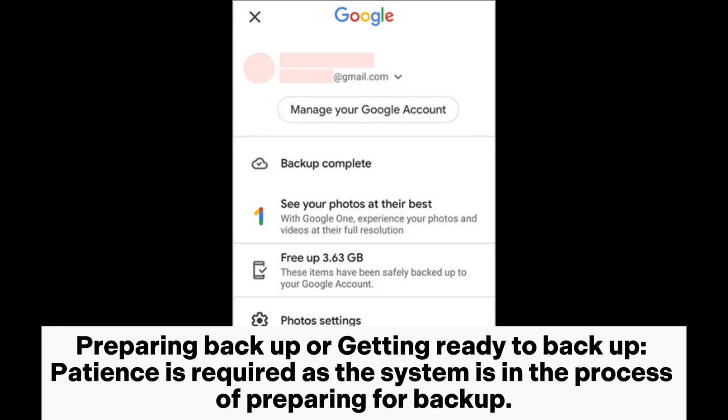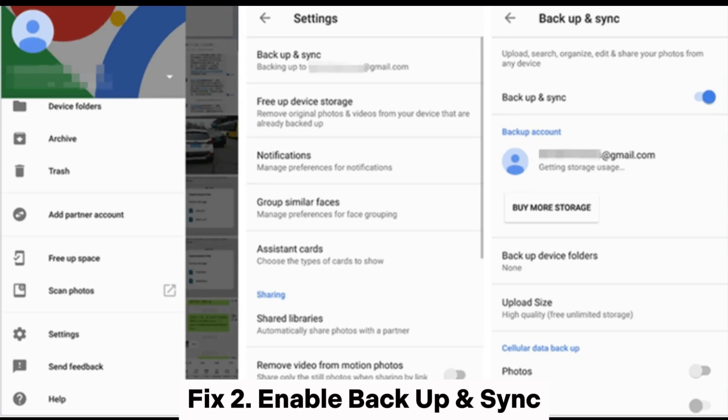'Preparing backup' or 'Getting ready to backup' — patience is required as the system is in the process of preparing for backup.